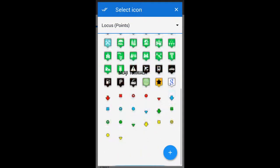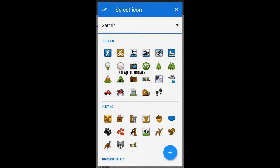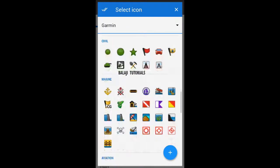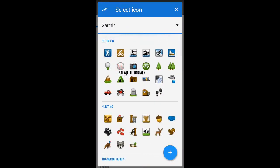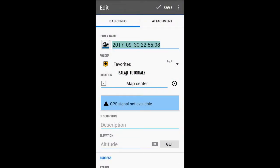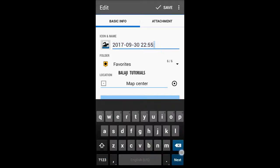To your interest, there are a variety of icons provided by both Garmin and Locus. Choose one of your interests related to your place, and give a name to your location.